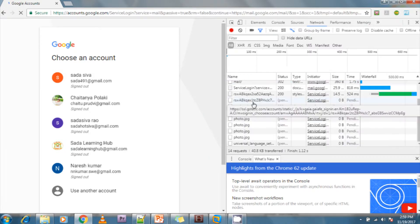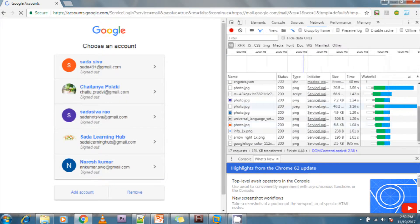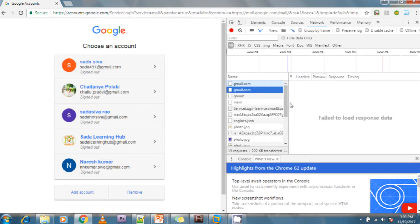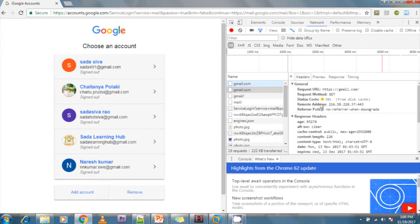Now hitting gmail.com, the server receives the request. If you see the request headers, the request method is a GET method. The status code is 301, remote address is shown, along with cache control and content type.